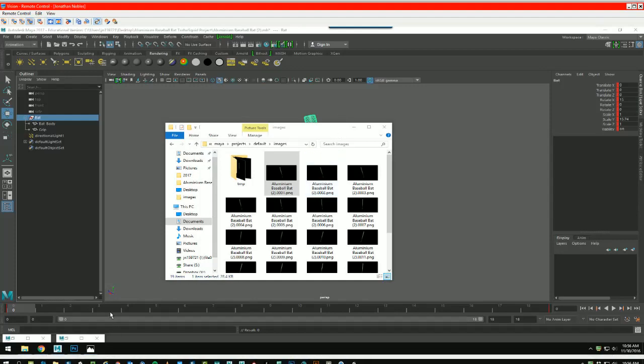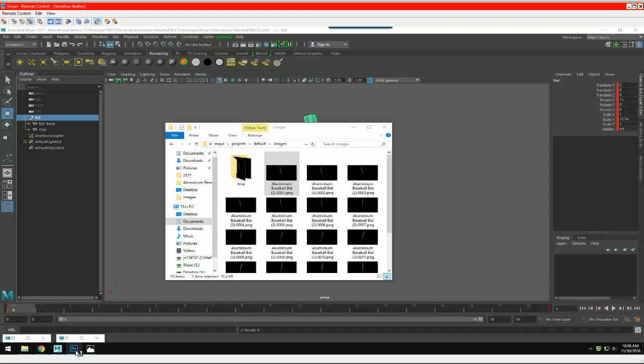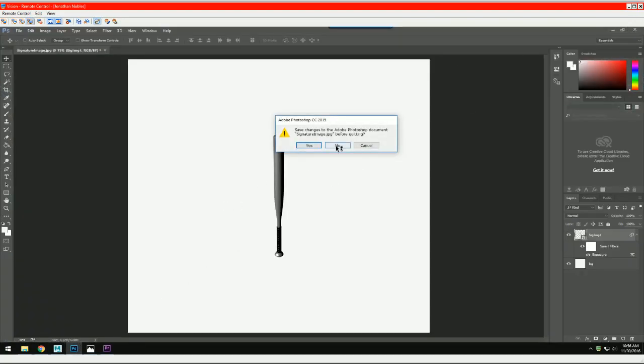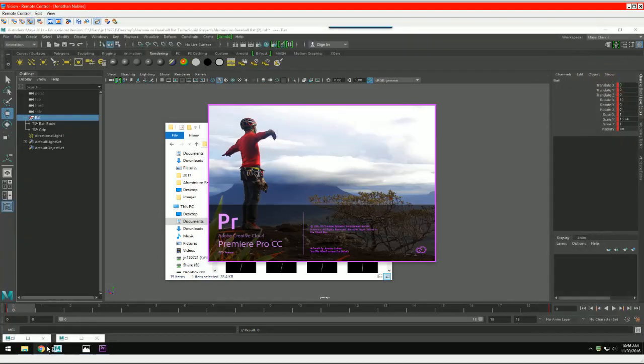I have Photoshop still open, so if you want to close that. We don't need Photoshop or Maya open at this point, so we'll just close that at least.